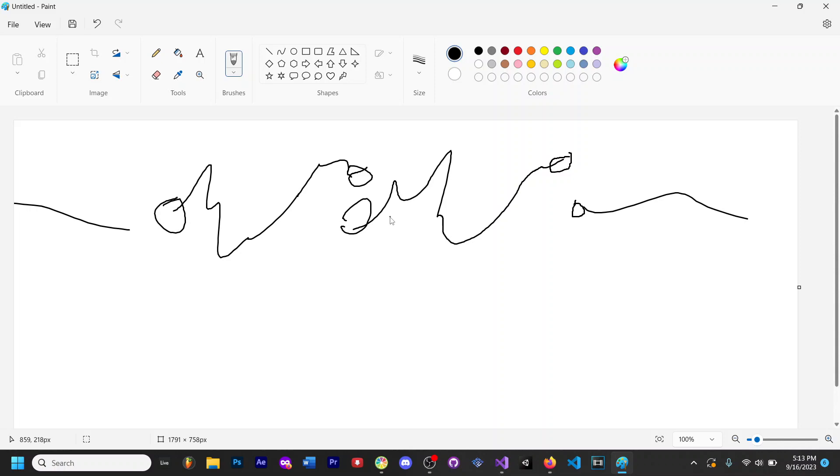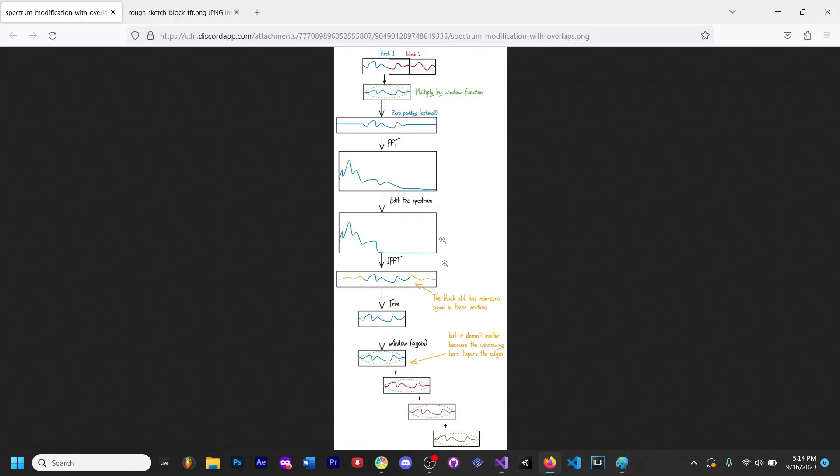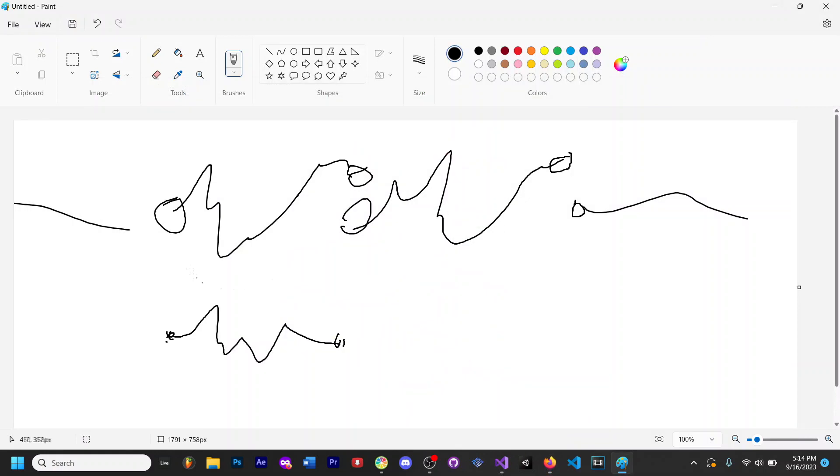So what we're going to do is use the windowing function to make sure that the beginning and the end start at zero. This is going to prevent a ton of clicking noises and we do this before we actually pass it into the FFT and after we get it out of the FFT. The reason that we do it after we get it out as well is because if you change literally anything, you're going to end up with the same problem, so you're basically just trying to get those two points to be equal again.